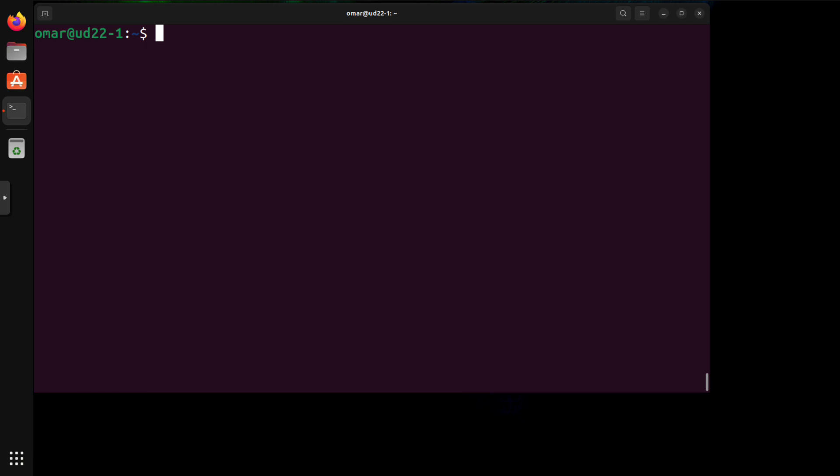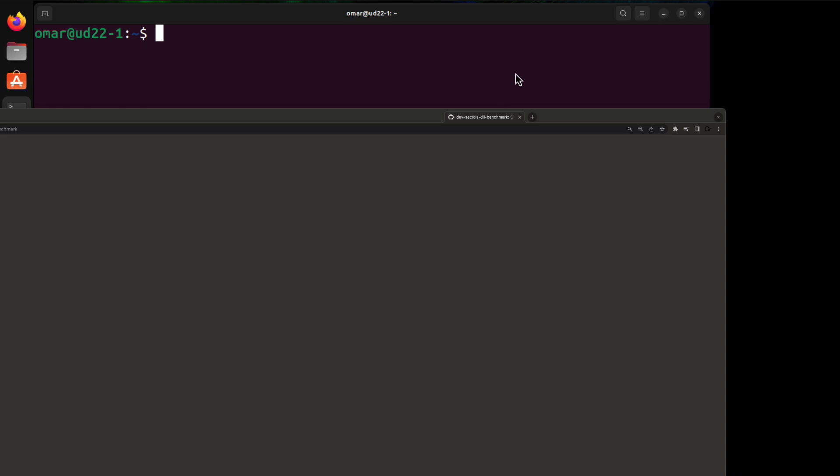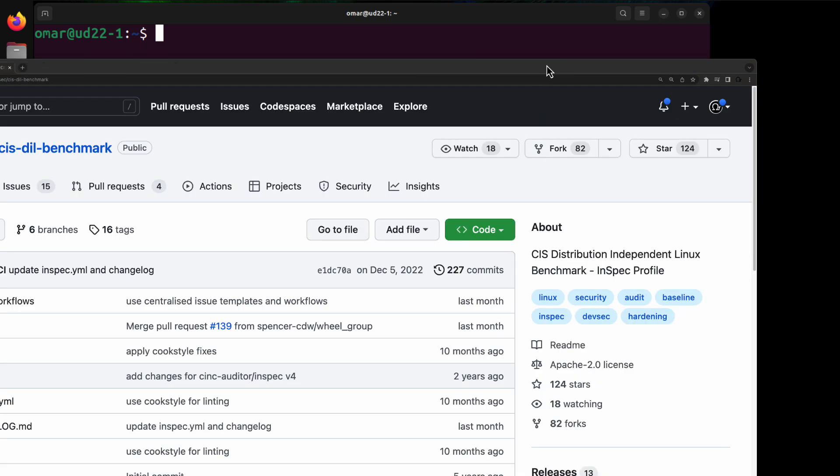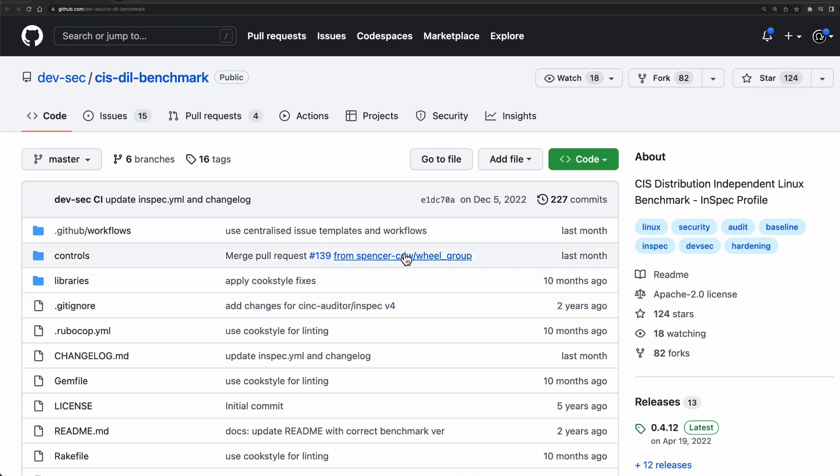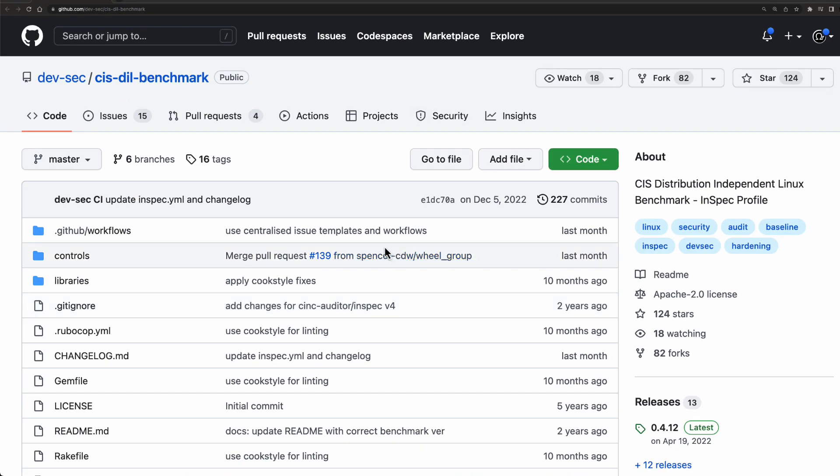If you're familiar with Chef, Chef has a utility or a module called InSpec. And in this case, you can run something like this. You can go to the GitHub for DevSec.